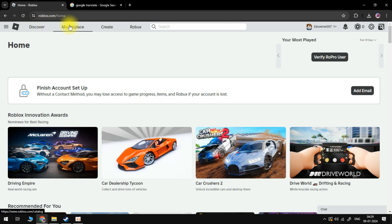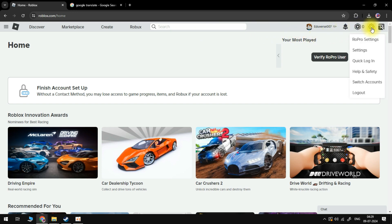Once you're logged in, you want to come up to the top right-hand corner, click on this gear icon, and then come down and click on settings.